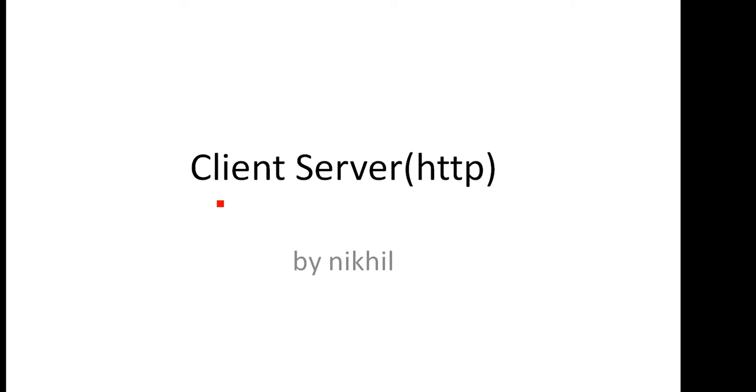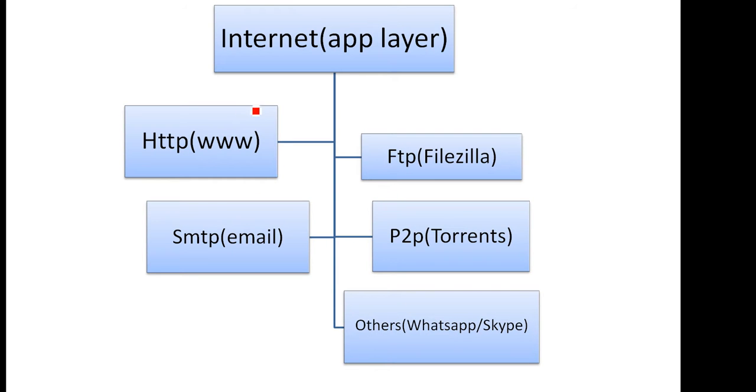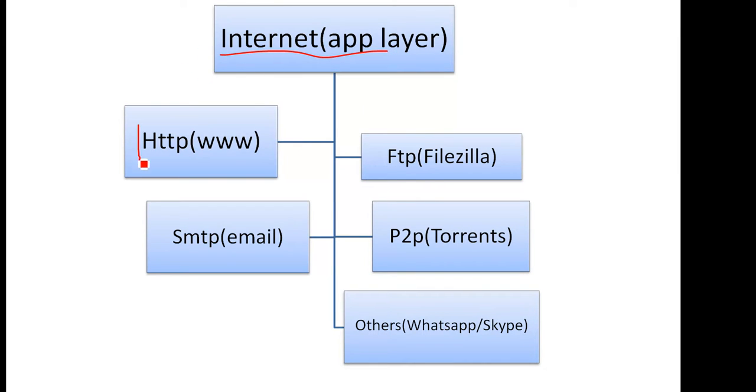In this lecture we will study about the client-server basics. Last lecture we studied that the internet is not only HTTP, so there are a lot of different applications of the internet that are popular.